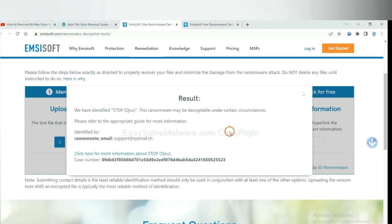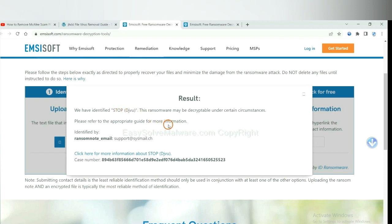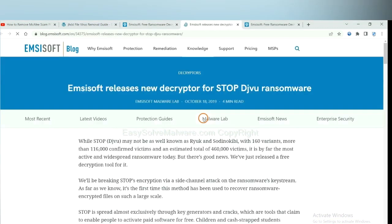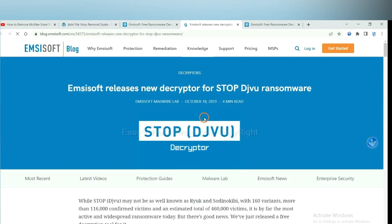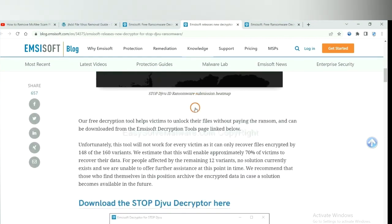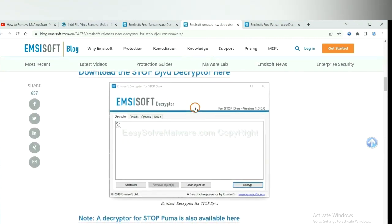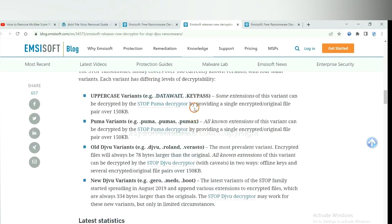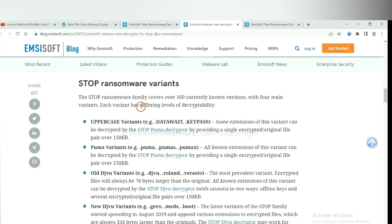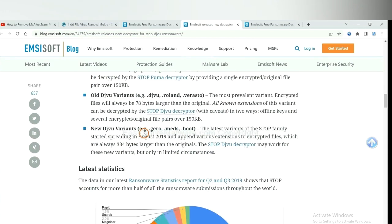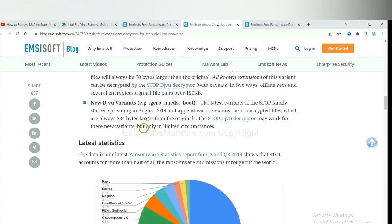Okay, now Emsisoft has identified the ransomware as STOP DJVU ransomware. Now click here, see more information about it. And drop down. Here are some decryption tools for the ransomware.